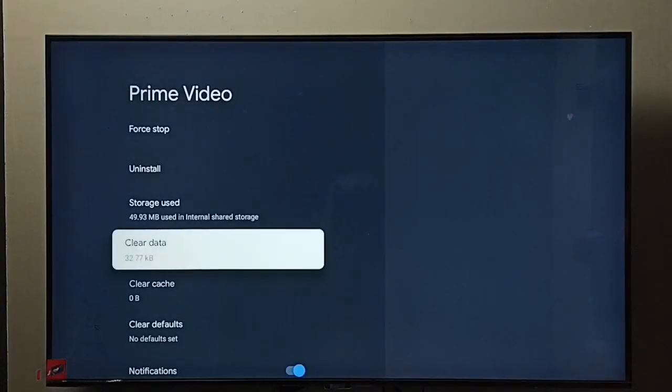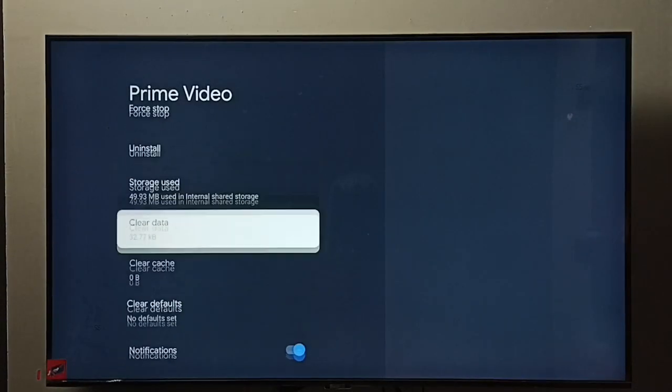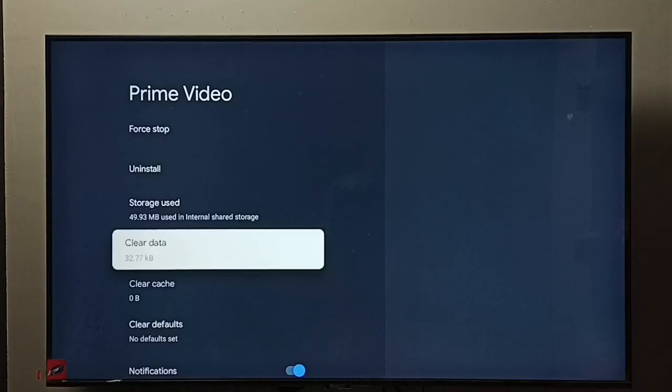So now I have cleared both data and cache. This way we can clear data and cache of any app.